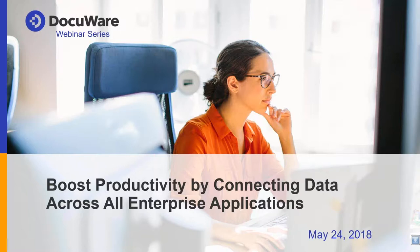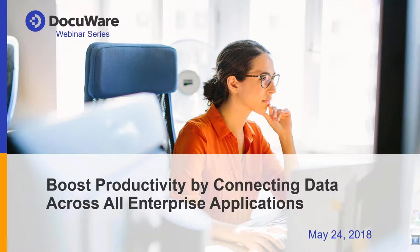A few housekeeping items before we begin. The webinar is being recorded and will be sent out to you once it's available. In the handout section of your GoToWebinar panel, please be sure to download our newest DocuWare case study that showcases both the business and human benefits that can be achieved using DocuWare. Thank you again for joining us today, and now I'll pass it off to Robin.